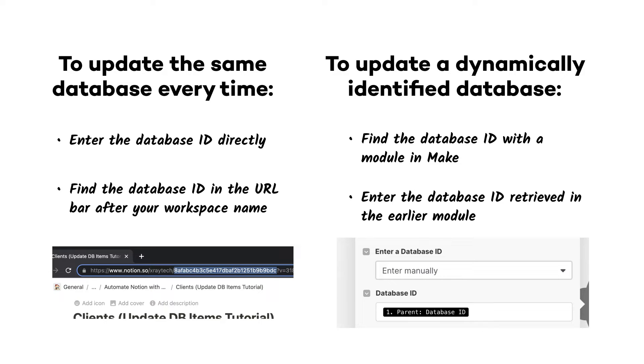Using the Watch Database Items module along with a filter can be a great way to do that, and we covered that module in a previous video.